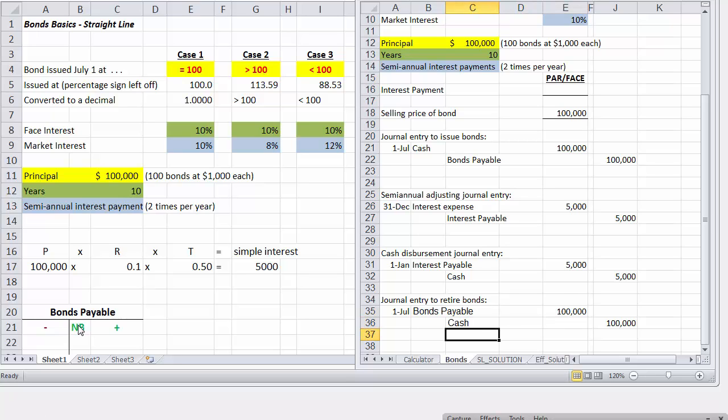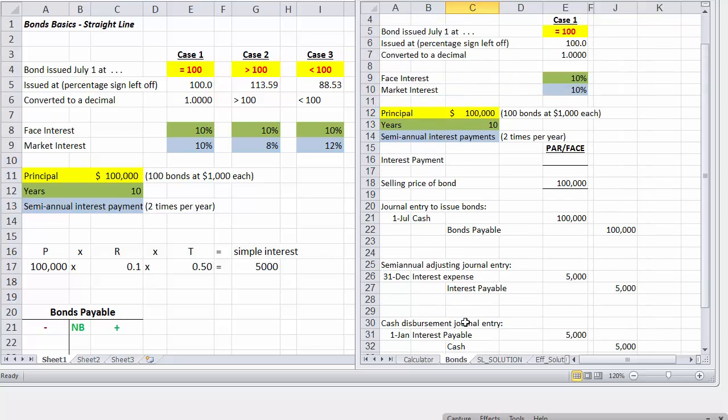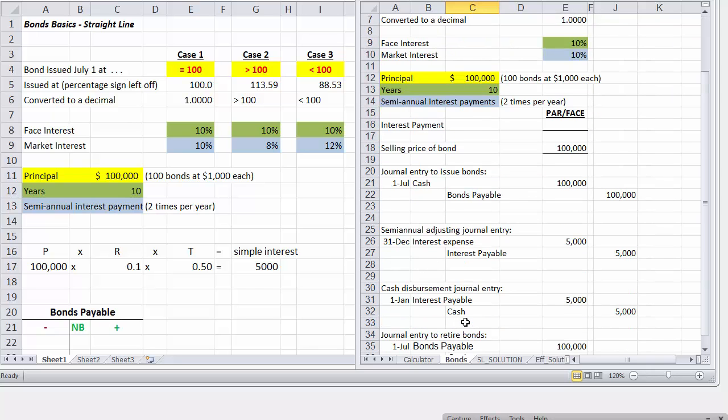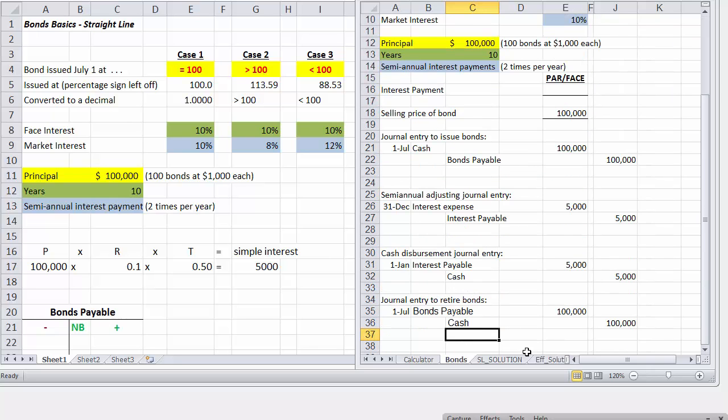Now don't forget bonds payable, normal balance is on the credit side, and any decreases to bonds payable will be on the debit side. So this is the entry, and that's for case one, when you issue the bond at face.